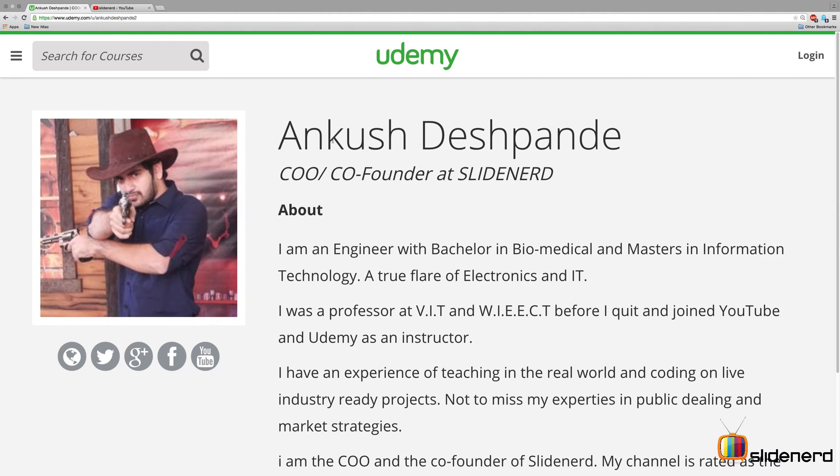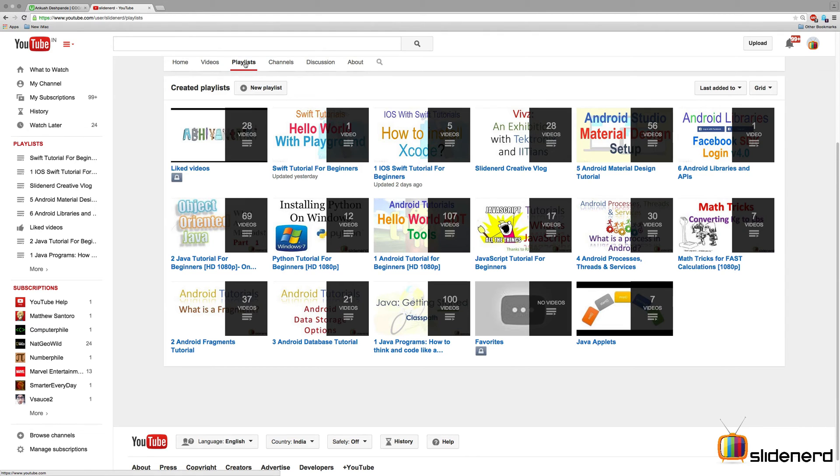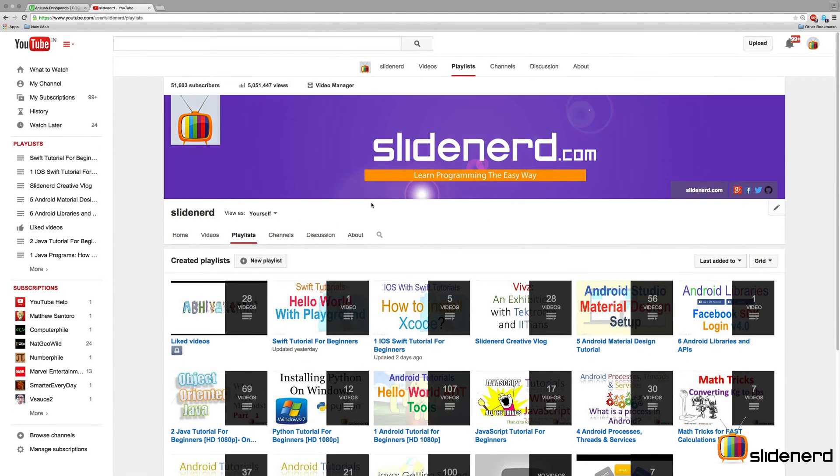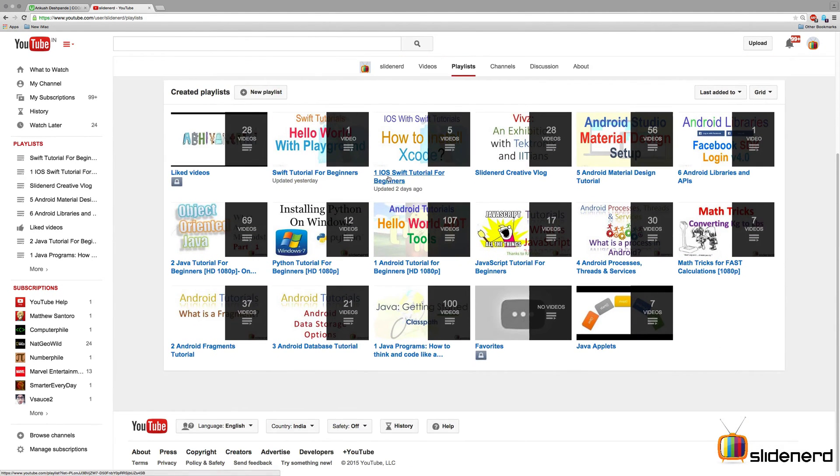I'm also on Udemy and you can search me for Ankush Deshpande. Then you will find the Swift tutorials in our playlist. You can come to the playlist on our home page and find Swift tutorials for beginners.